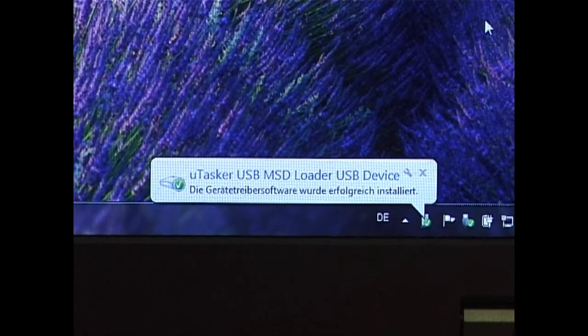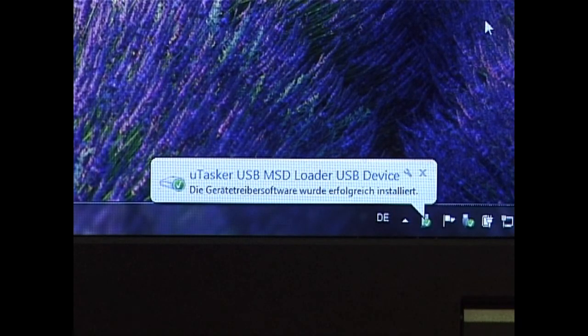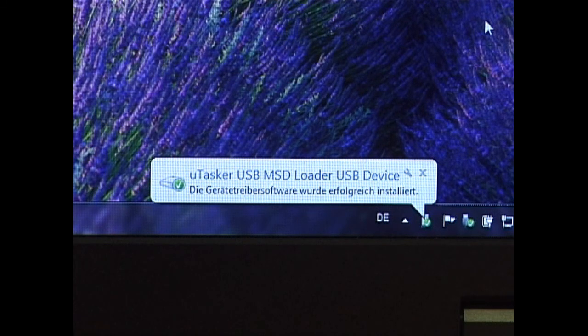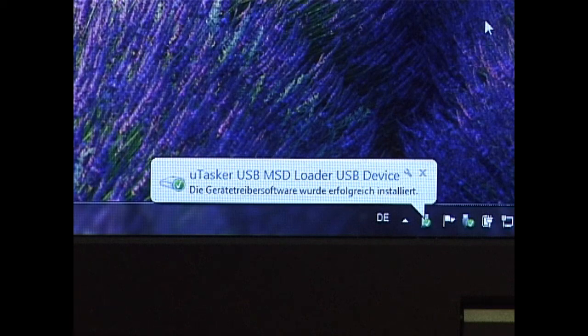What we can see is that this board has been connected to the PC for the first time and Windows has automatically detected it as a mass storage device and automatically loaded the corresponding driver.